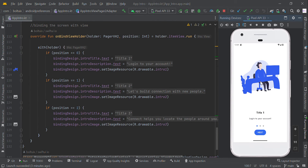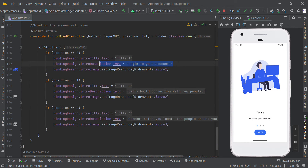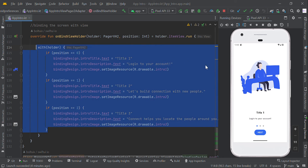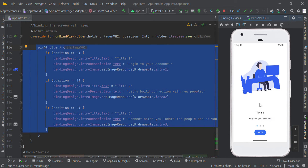So if the user is at position zero we will show this message; likewise for position one and position two we will change to the respective image, title, and description. Based on the adapter changes, the user will be able to see these changes on screen.